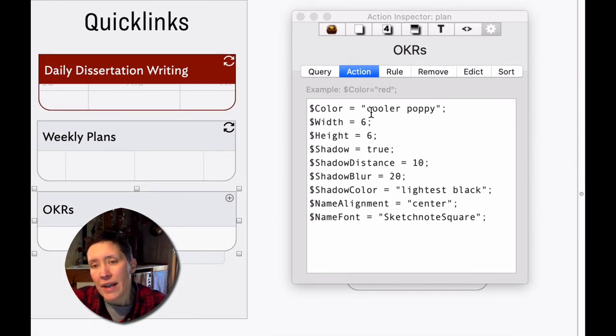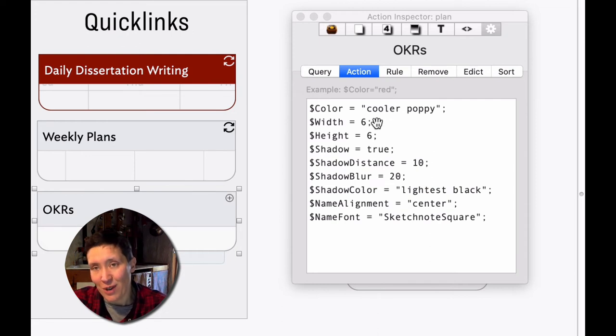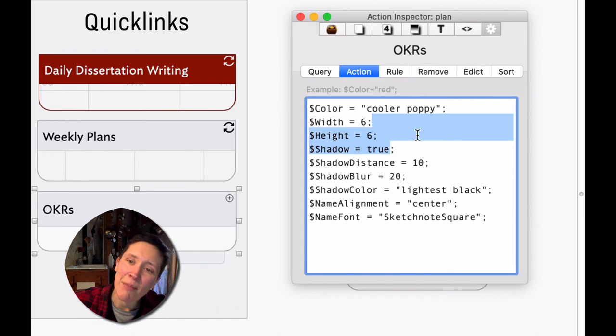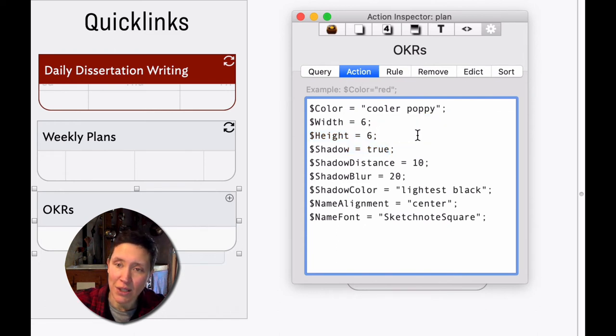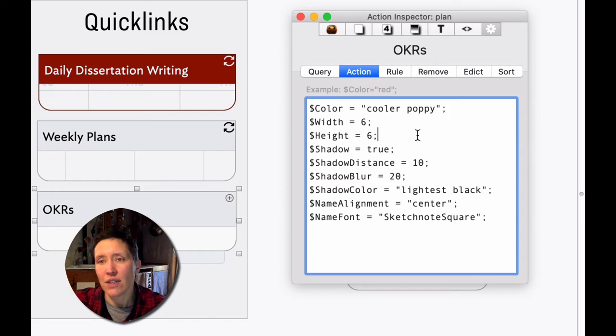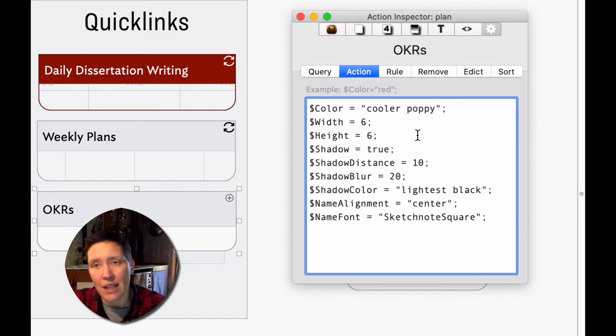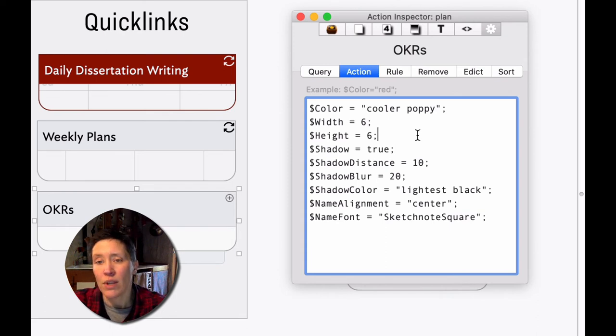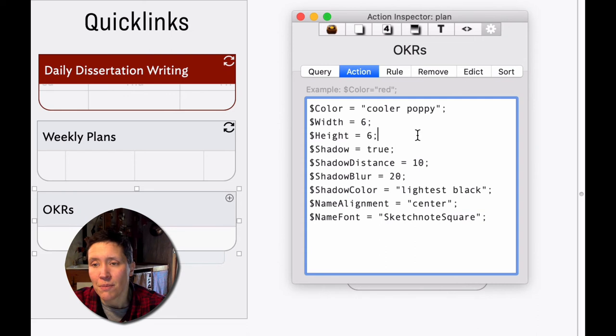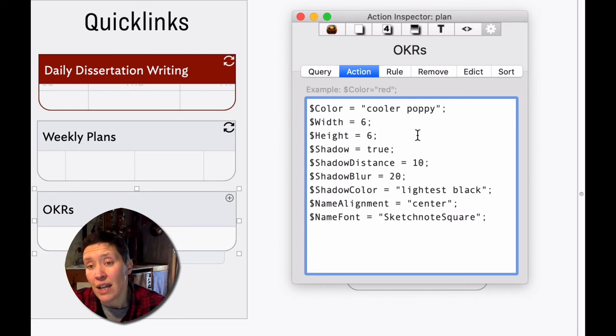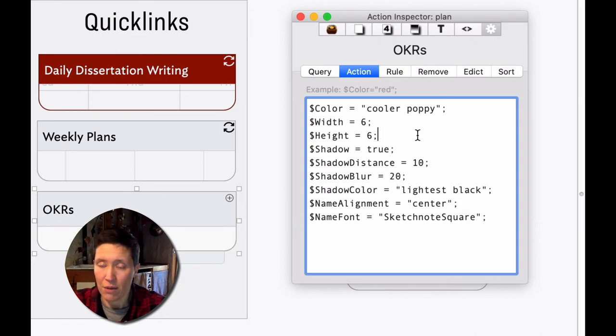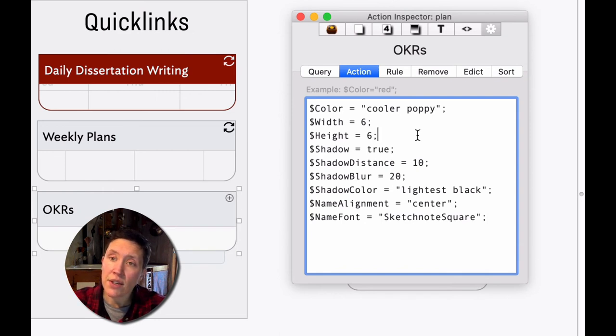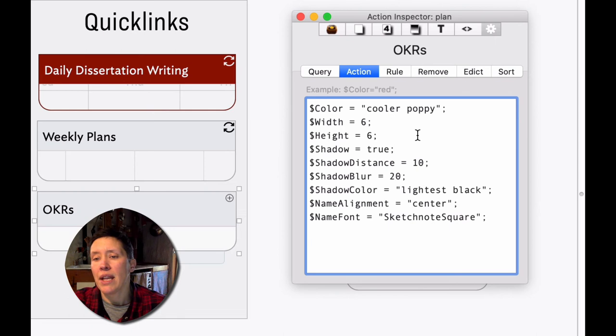So I told it I wanted to be a cooler Poppy after several different other iterations that didn't look right, and I made it six by six, which makes it a square and gives me kind of a nice big canvas to write a long post-it note if I want. I told it to have a shadow because I wanted a little bit of that realistic look, but I wanted the shadow to be really blurry and really big. I didn't want it to look like a drop shadow so much as just a suggestion that there was some depth to it. And I had to also create lightest black as the color as opposed to lighter black to make it really faint.